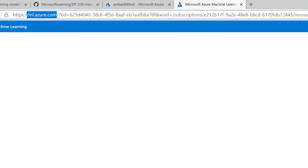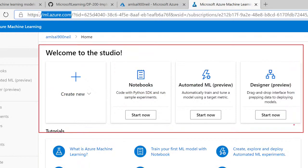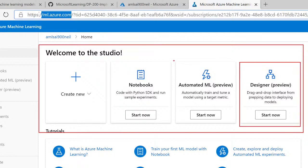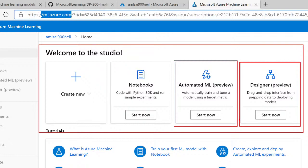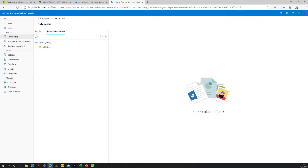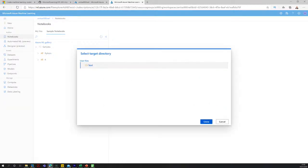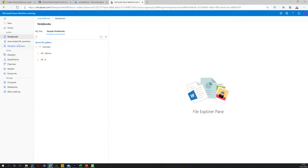The ML Studio opens in a new browser at ml.azure.com. We have the Designer, which we'll look at briefly, and Auto ML, which I'm going to kick off a project for. There are also notebooks — sample notebooks you can clone. I'm going to clone all the Python ones; just click Clone and they go into your directory. When cloned, you can open and run those notebooks.